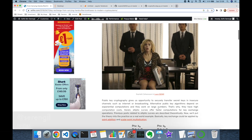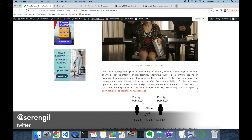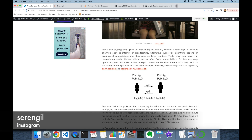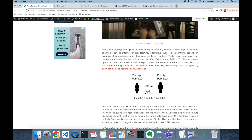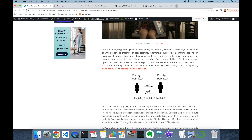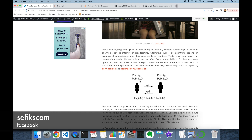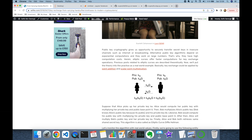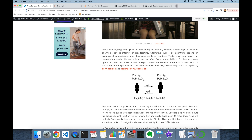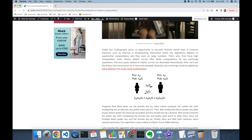In ECDH, both parties Alice and Bob will select a large integer as private key. In this example, Alice selects key A as her private key and Bob selects key B as his private key. Thereafter, they are going to calculate their public key by performing the calculation: private key times base point G. Base point G is going to be a public point on our elliptic curve. Then Alice sends her public key to Bob, and Bob sends his public key to Alice.